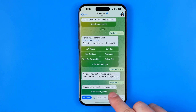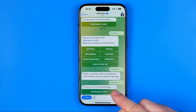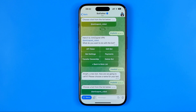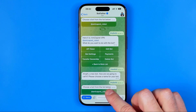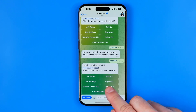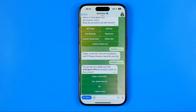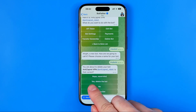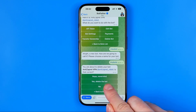It will show you a list of all of your bots. As you can see I've got just one particular bot. To delete that bot, first off we need to tap on it, then hit 'Delete bot'. On the final step, hit 'Yes, delete the bot' to confirm.